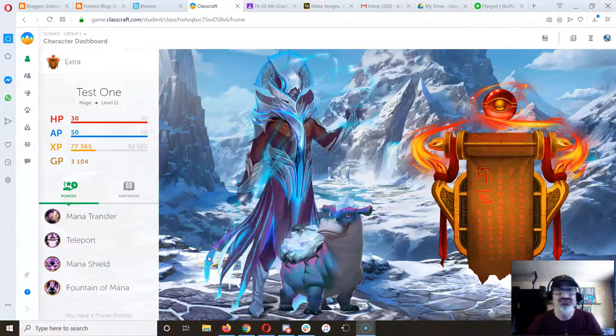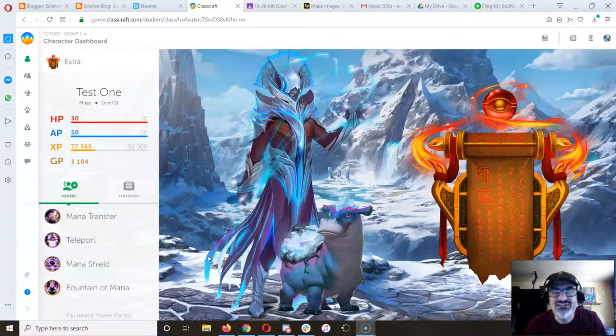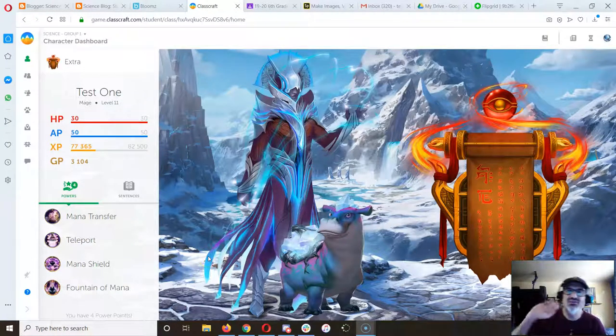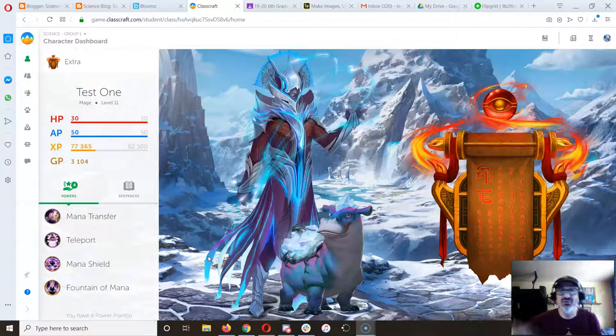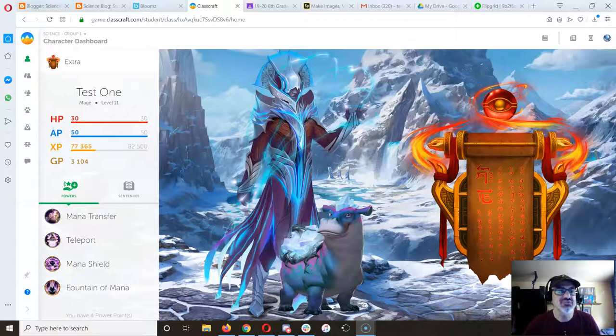So you've got your hydrodynamics challenge going on, you're working on your public service announcement, or you're done, you're playing some Gimkit. Here's what else you can do.